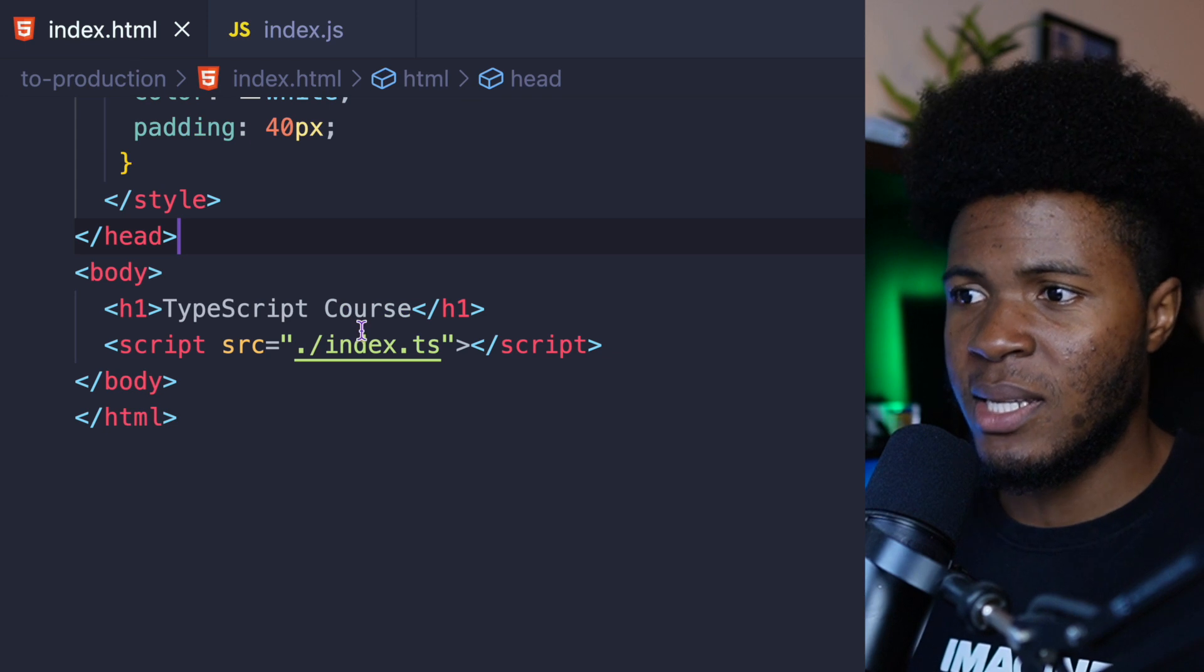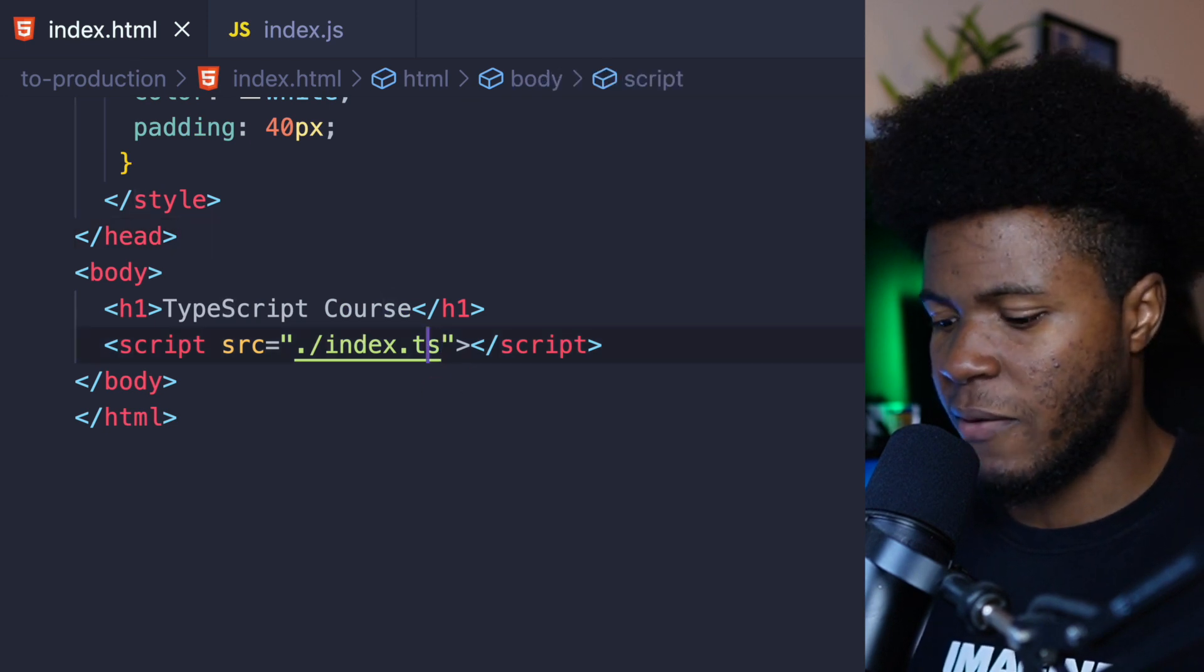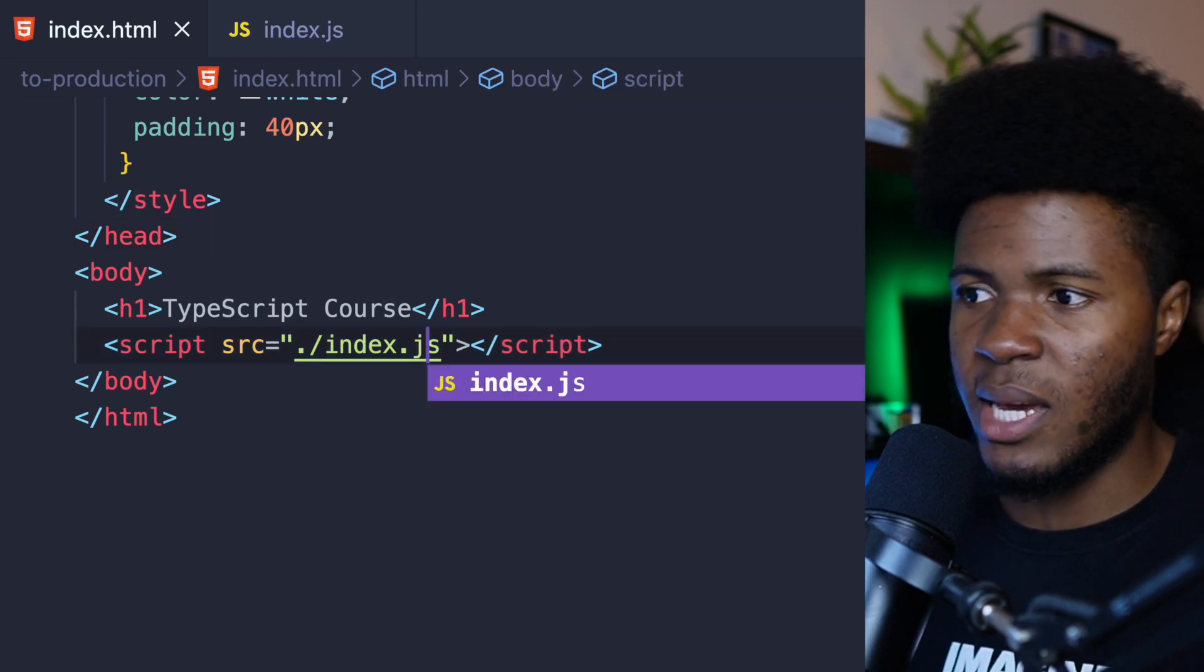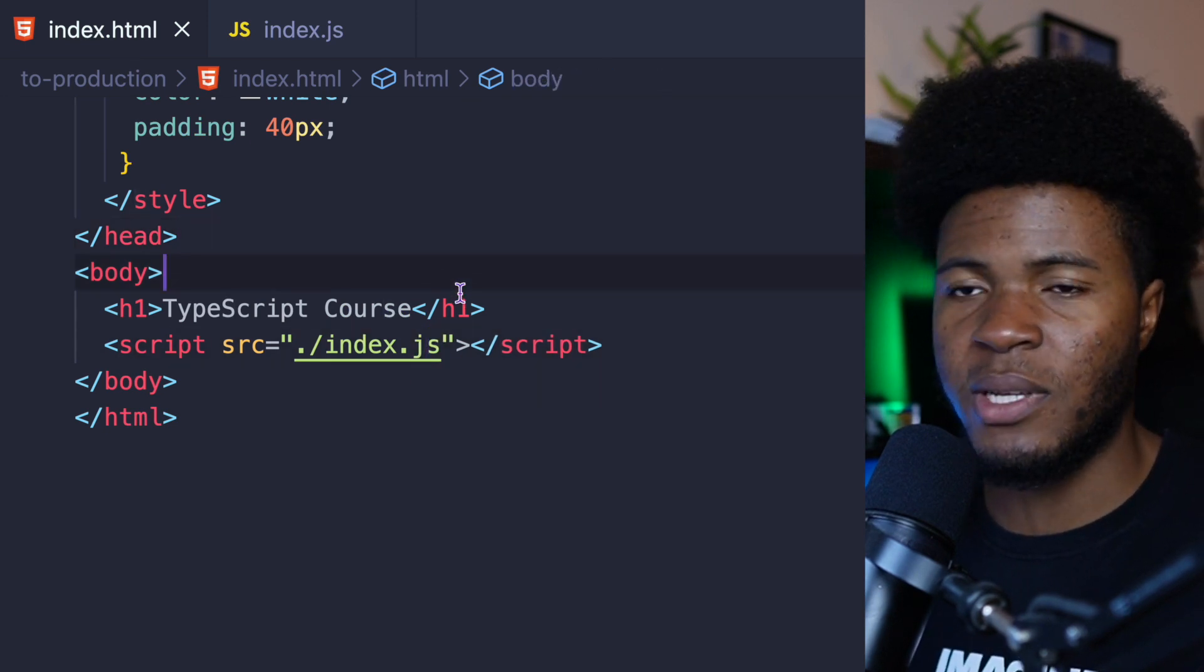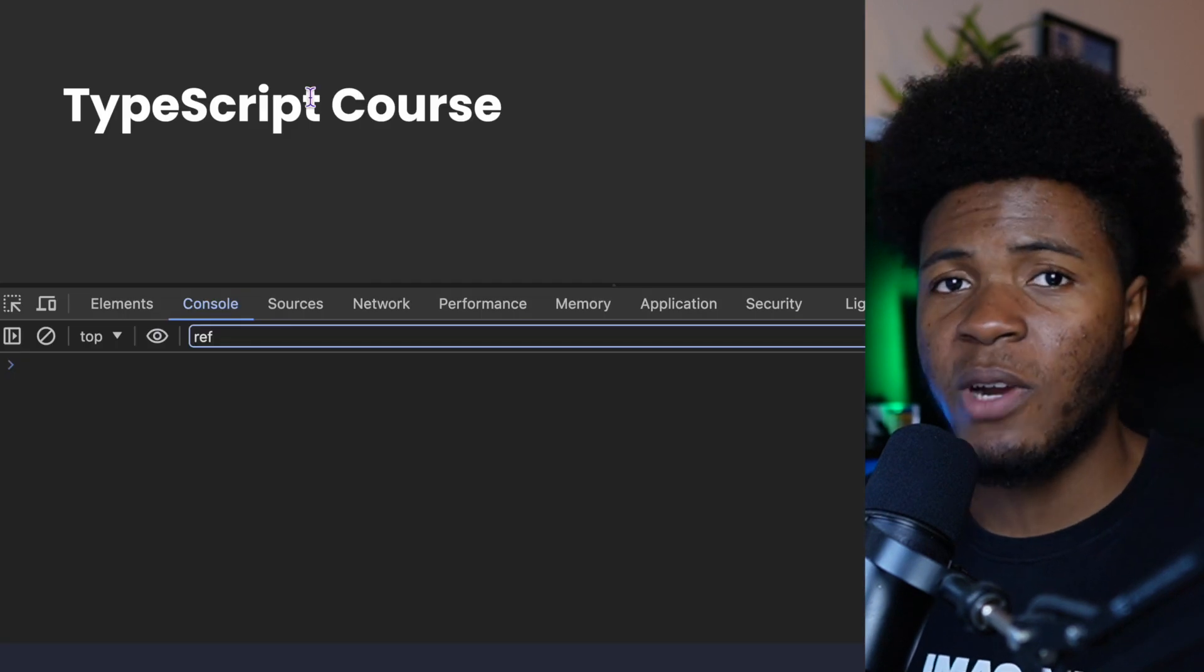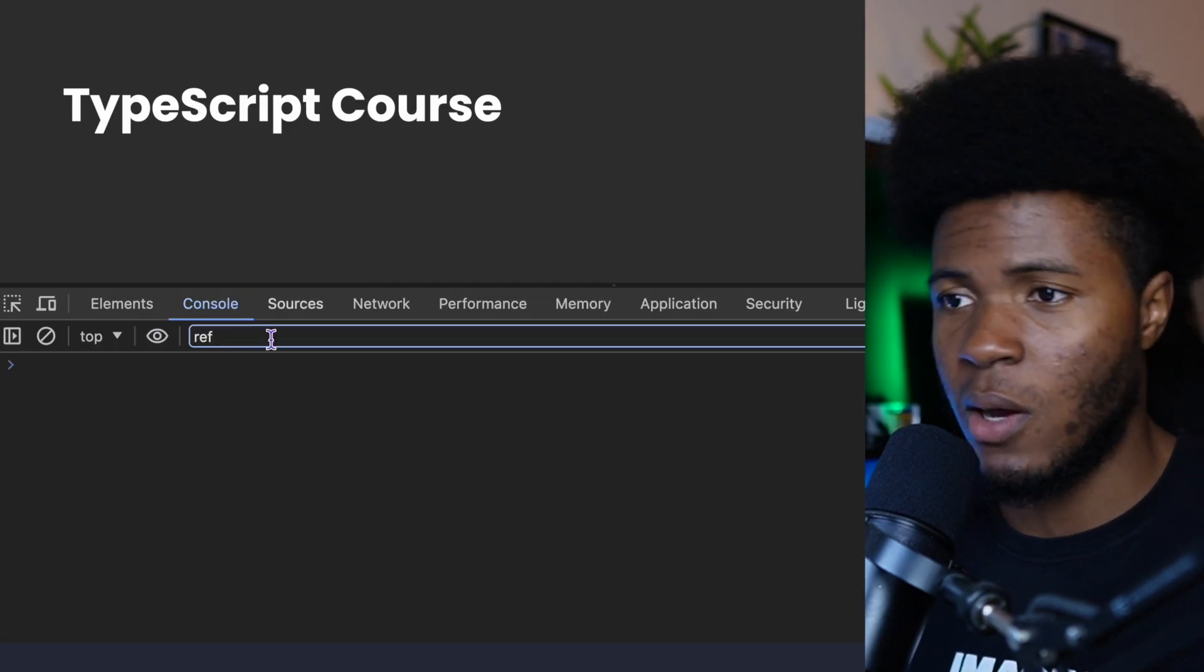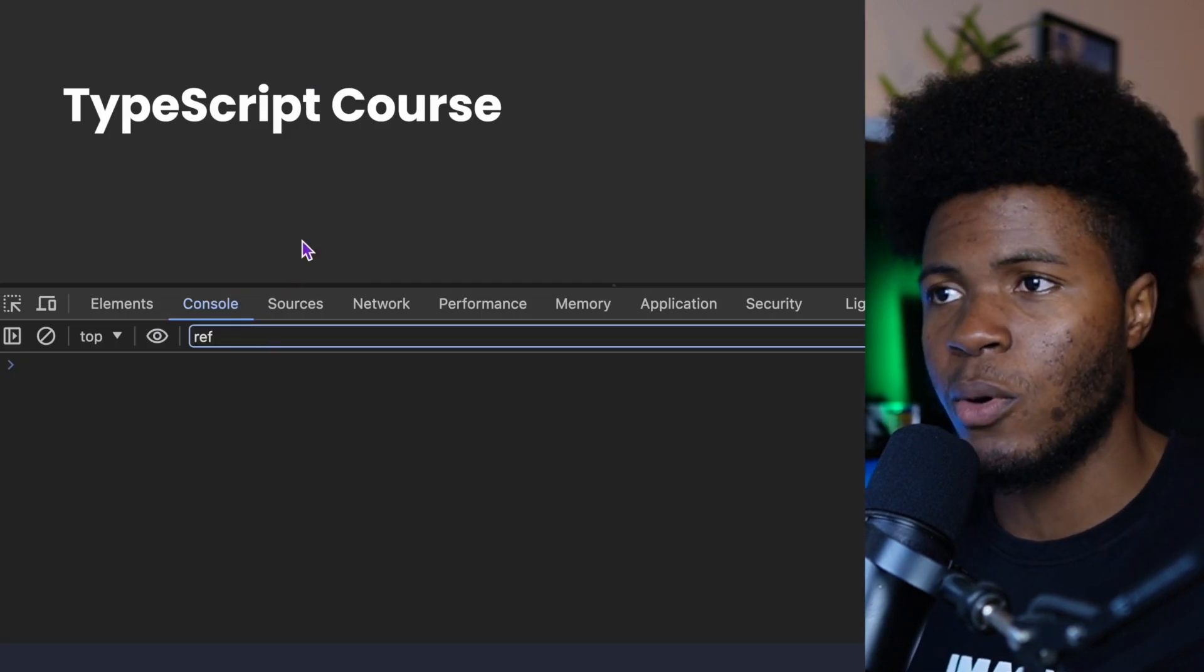And now in this index.html, instead of referencing this .ts file, I can reference this .js file. And if I refresh this, you can see we don't have any errors in our console anymore.